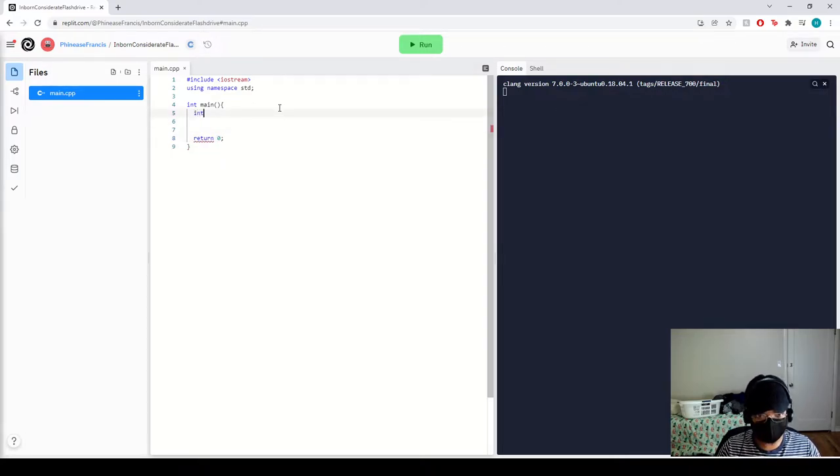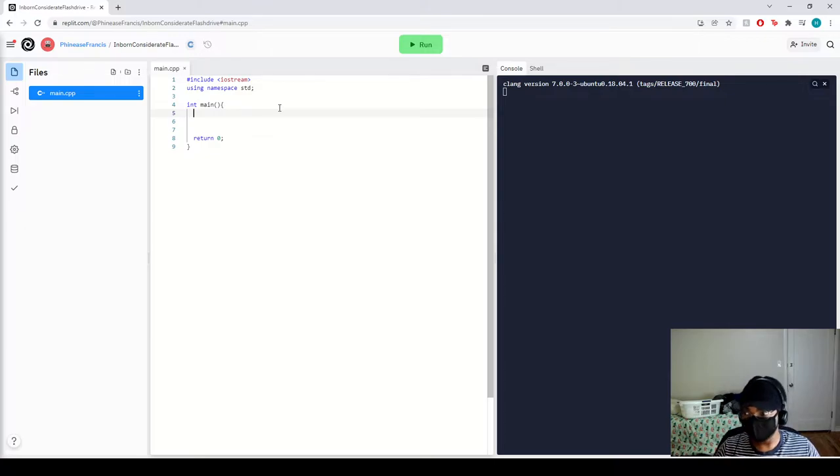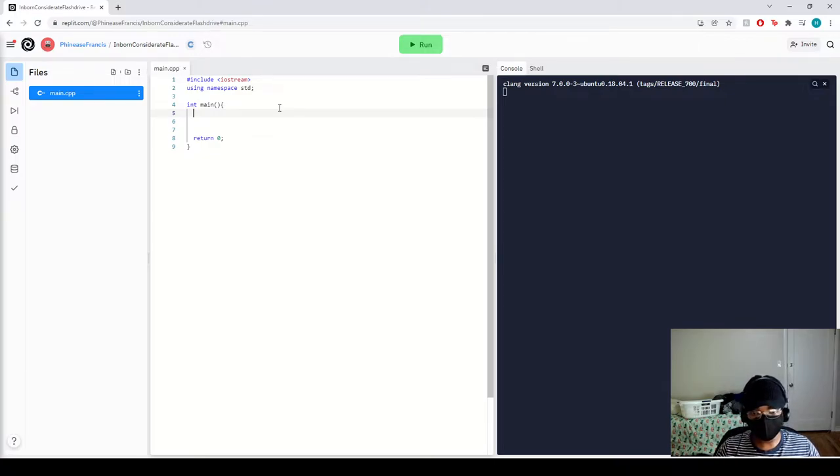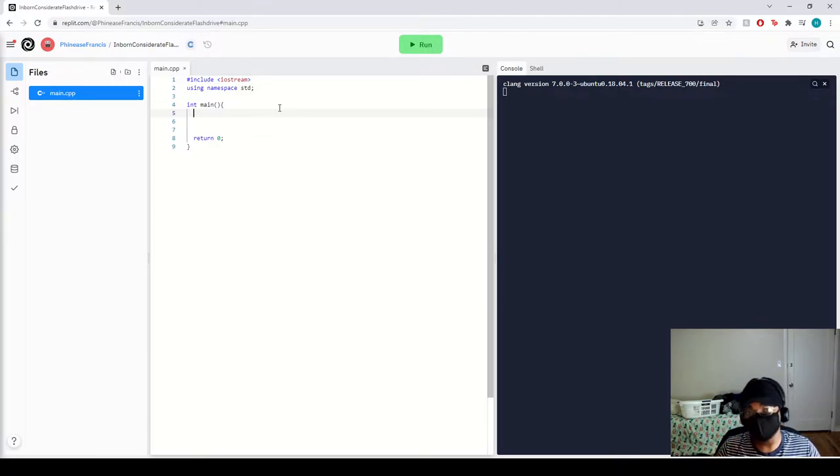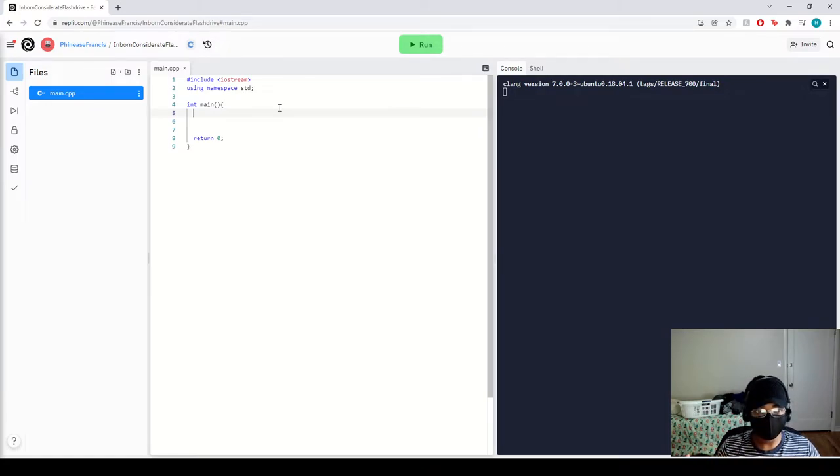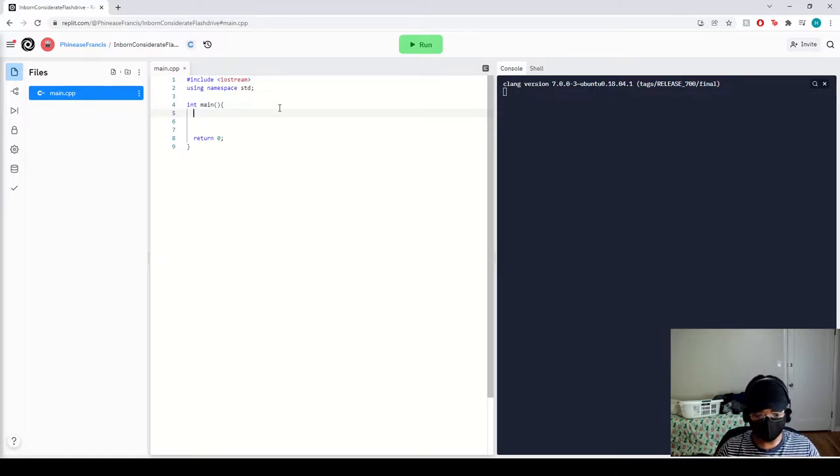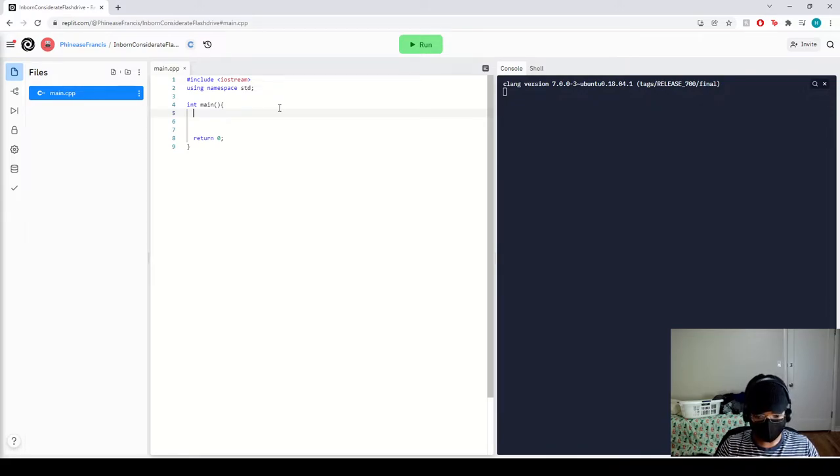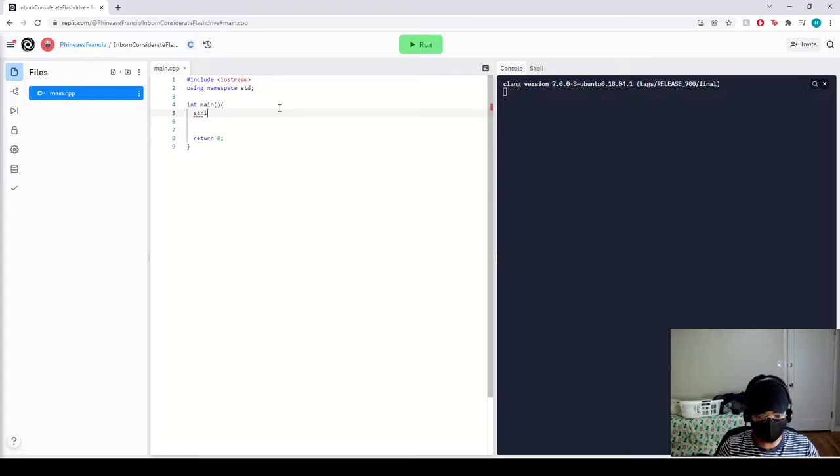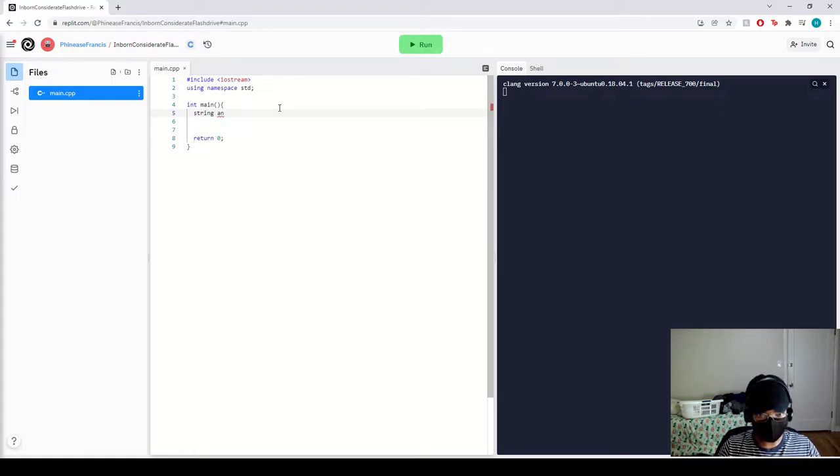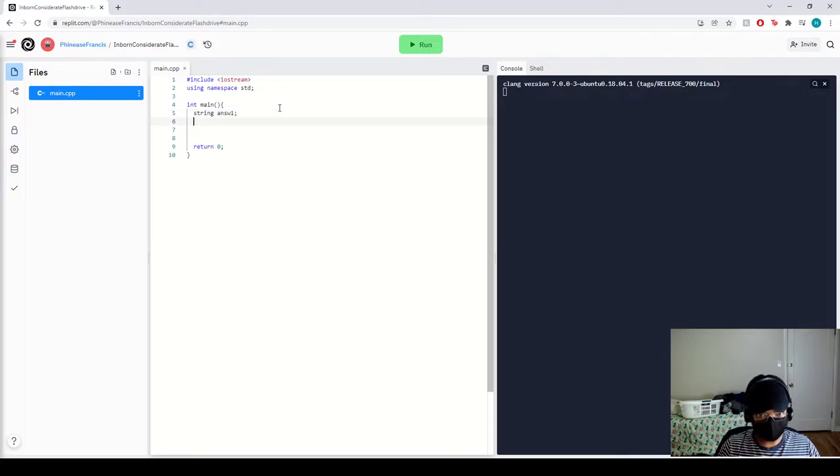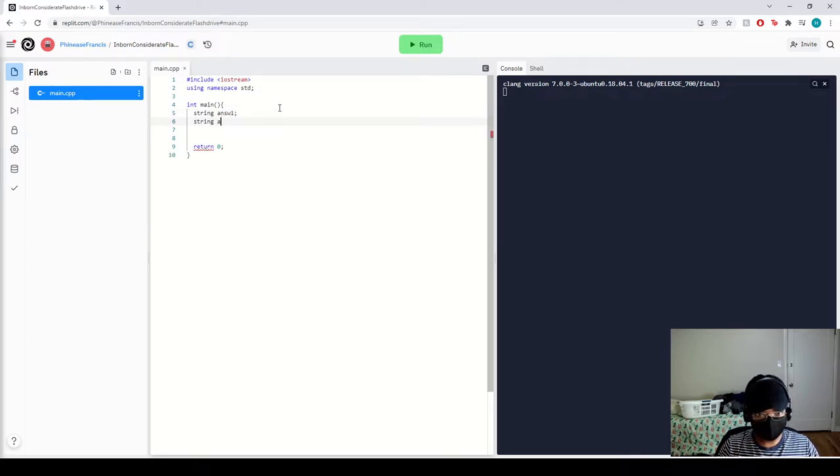Alright, now we're going to create our input values. For this, we're only going to use two answers, basically a yes and a no for a given situation, and for each situation there's a response. So to do this, we want to first name our integers. Let's do string, and that's going to be called answer one, and then we're going to do another string, let's call this answer two.